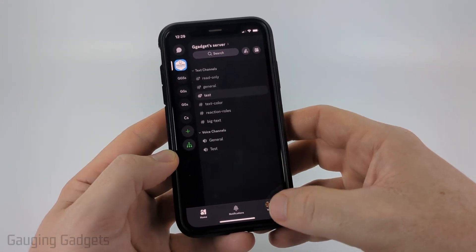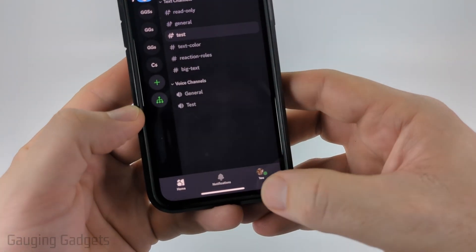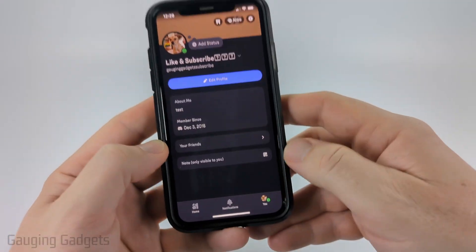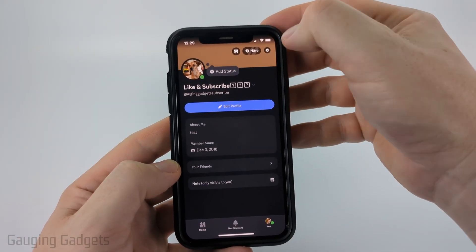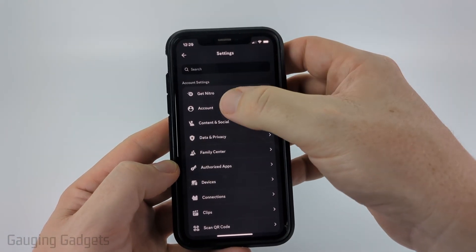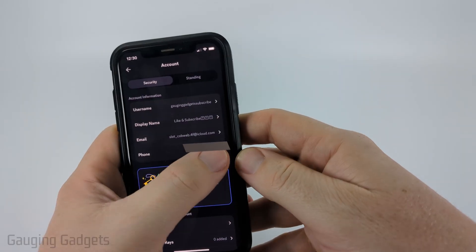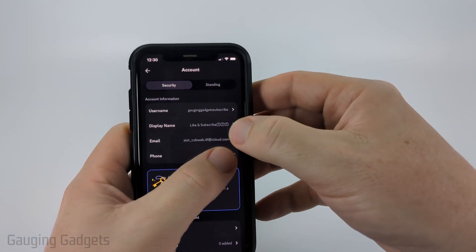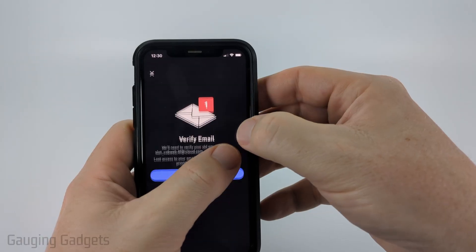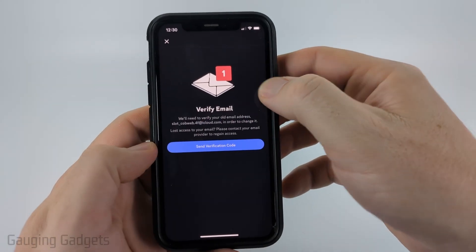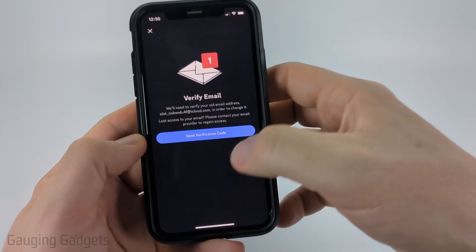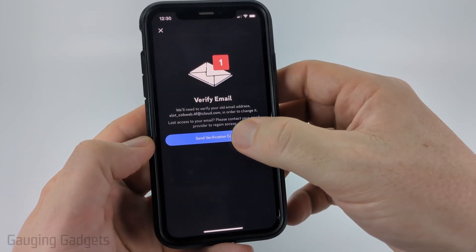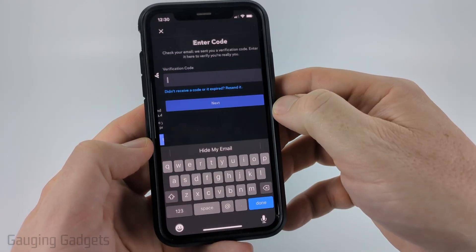So to verify it, all we need to do is open up the app, select you, then select the gear in the top right, and then go to Account. Now, as you can see, if I select my email address, it's going to come up and say that I need to verify my email address. So I'll just select Send Verification Code.